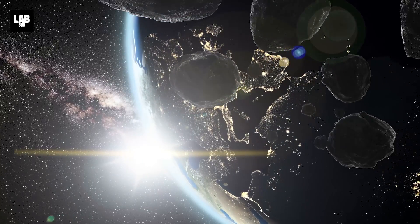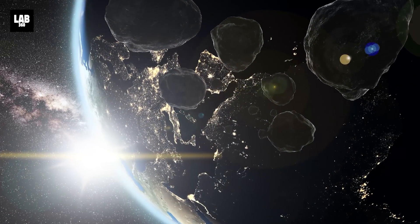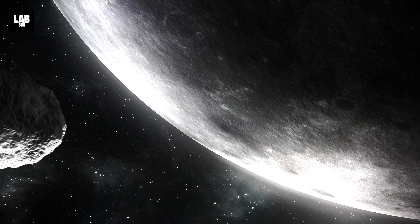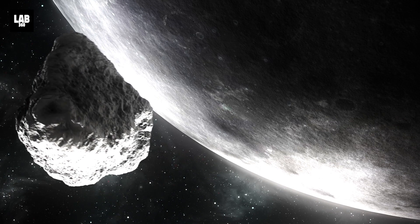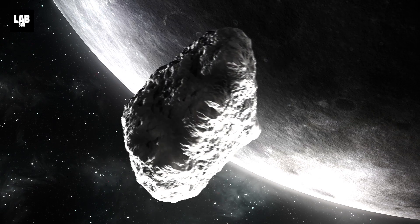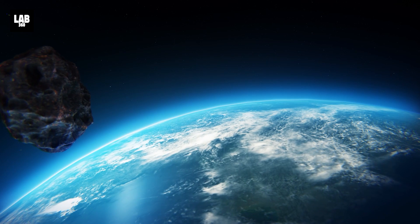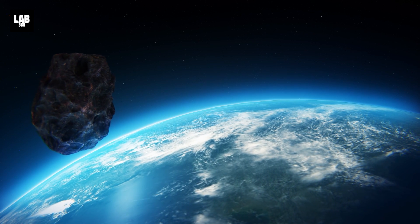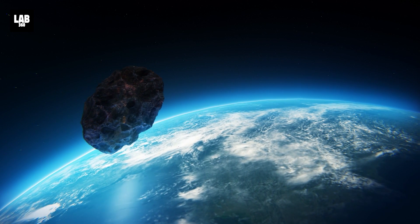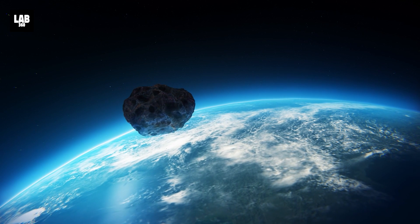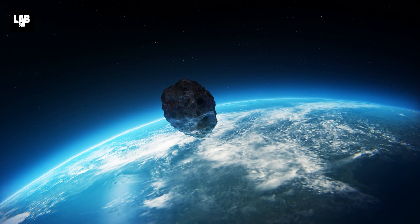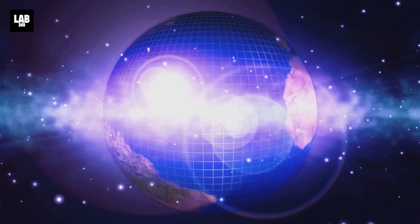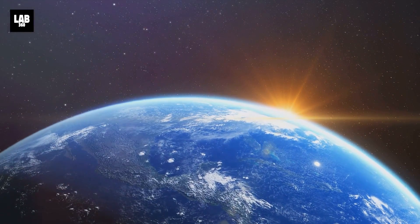Each of these upcoming close asteroid encounters is to look forward to. The curiosity surrounding their approach to Earth and a possible collision has left enthusiasts staring up at the sky with awe and fear. While none of these asteroids pose a threat, the continued monitoring and study of these objects are crucial for planetary defense and the advancement of our understanding of near-Earth objects.